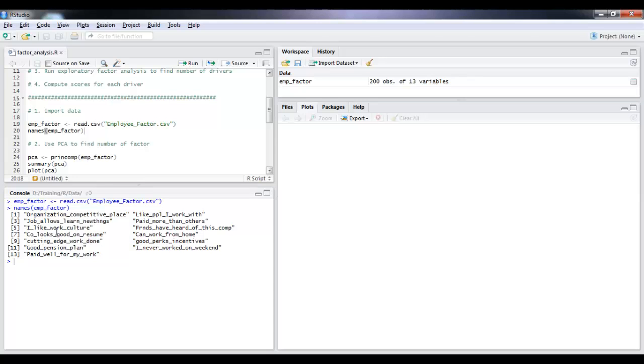The objective of running this factor analysis is to figure out how many drivers there exist for employee satisfaction. That is, what are these drivers that play in the background in terms of employee satisfaction?